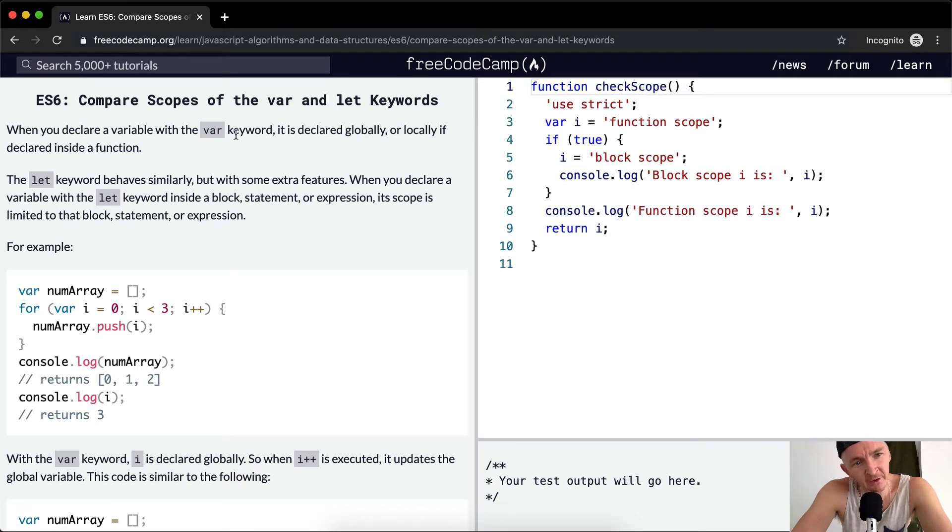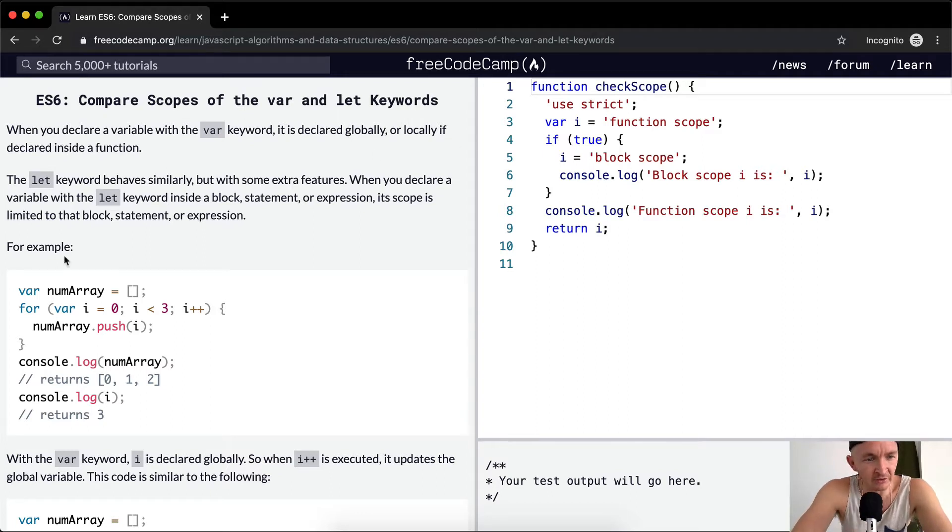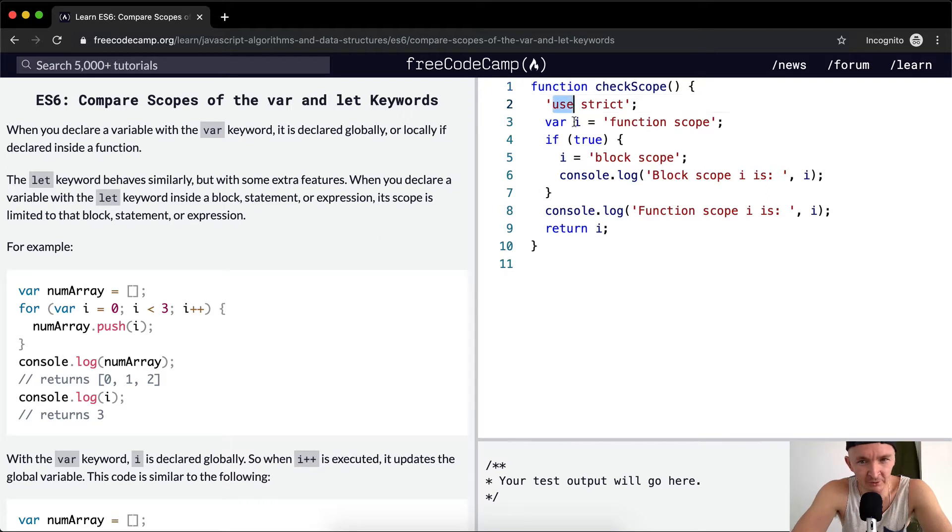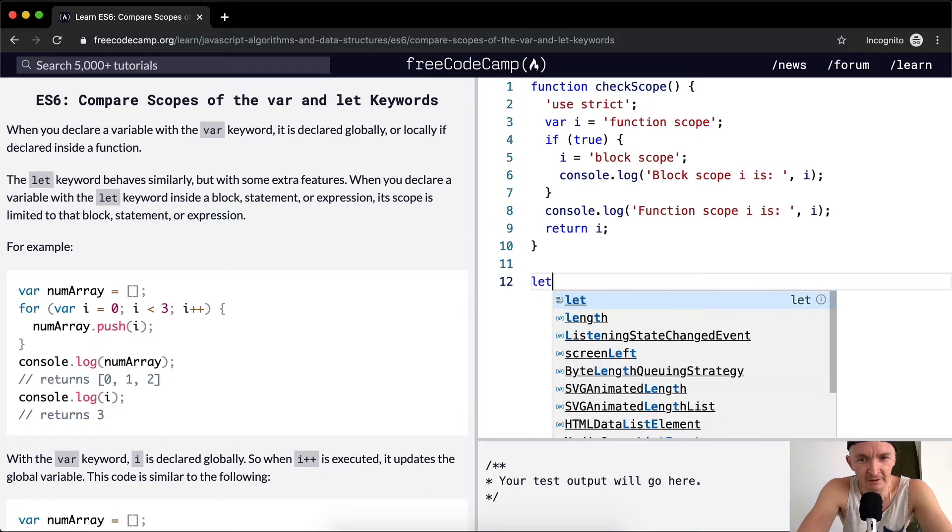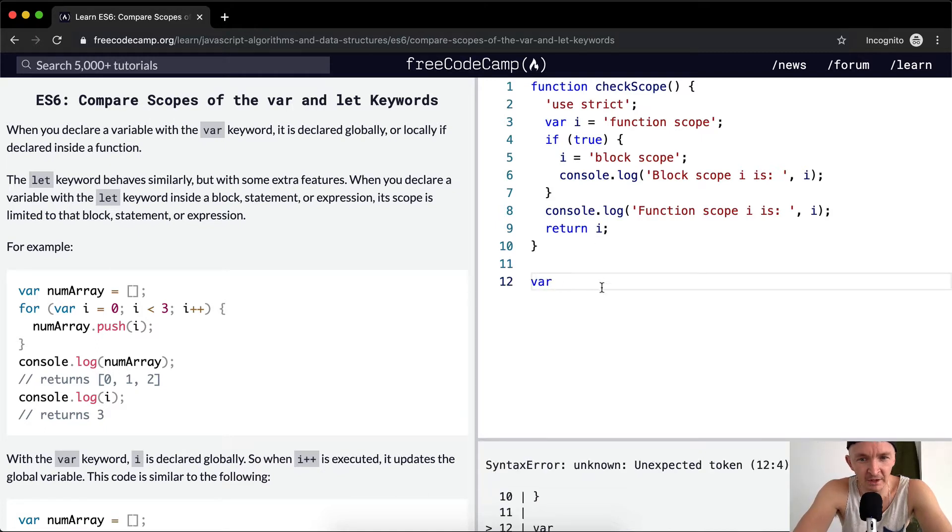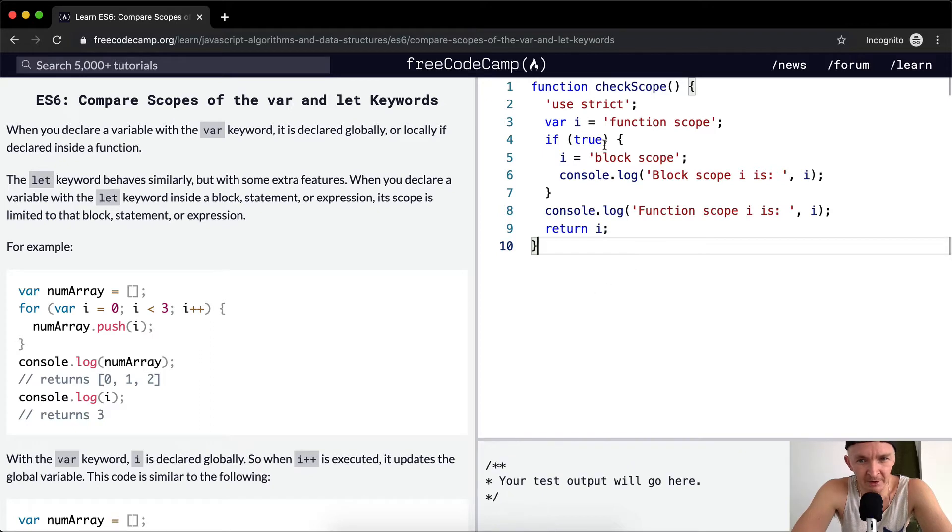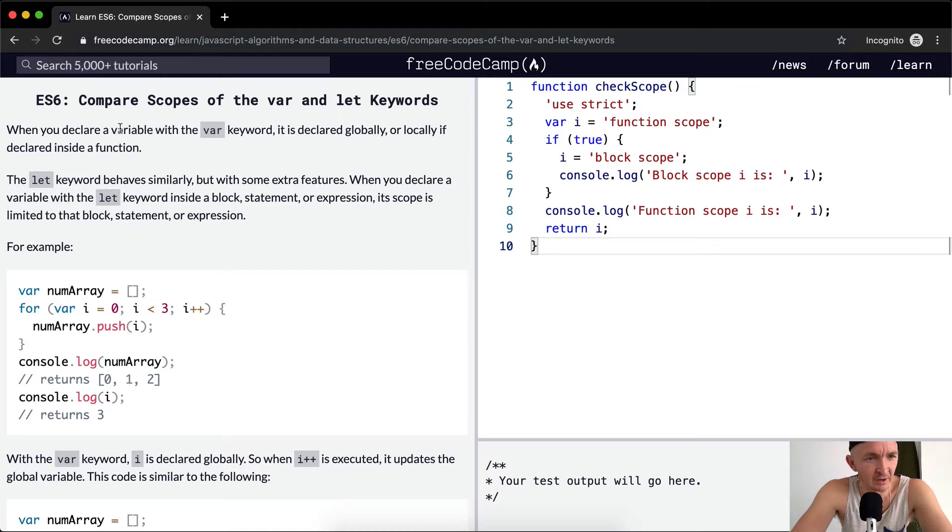When you declare a variable with the var keyword, it is declared globally or locally if declared inside a function. That means globally if it's outside, and if you put it inside of a function, it's a local variable. Local is inside of a function and global is outside of a function.